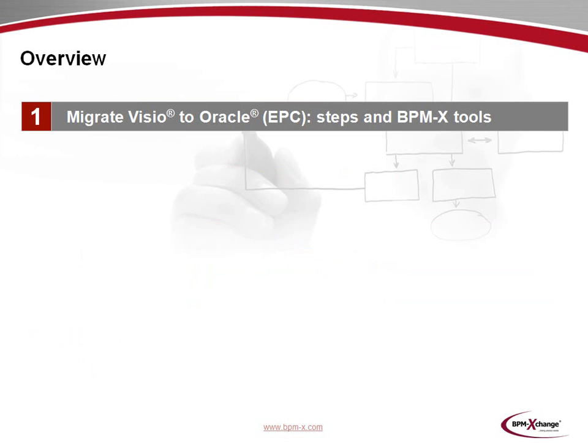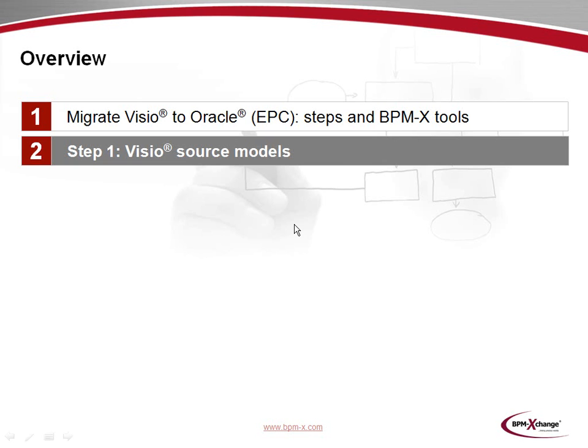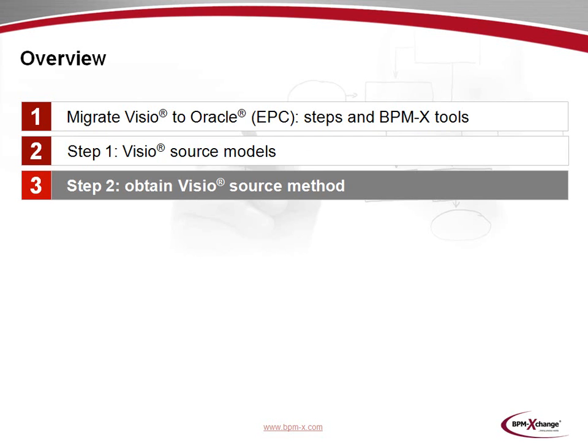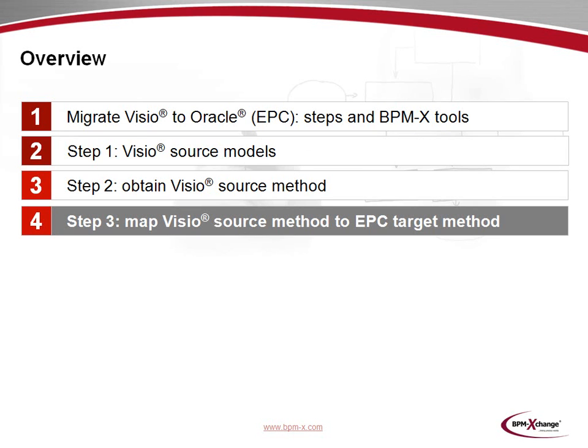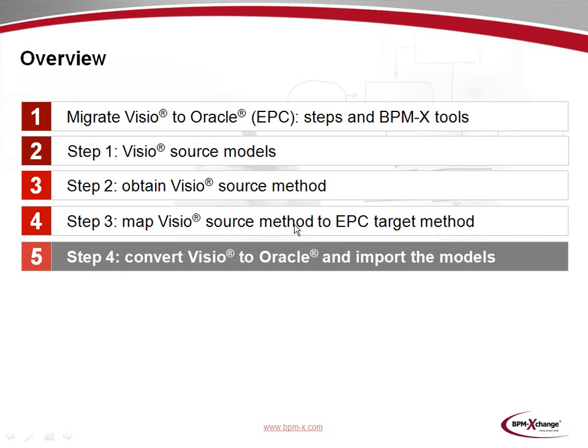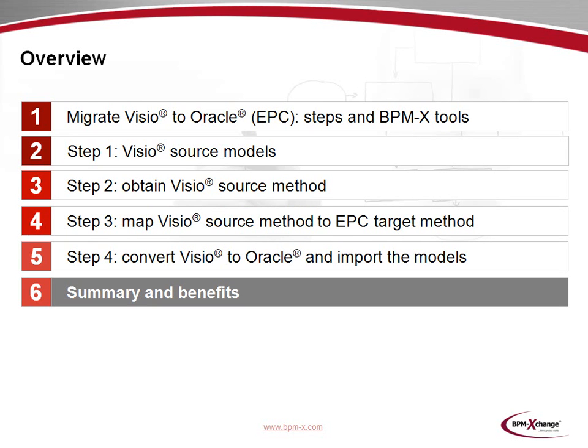The agenda of the screencast will be as follows. First, we'll outline the migration scenario from Visio to event-driven process chains in Oracle and explain the necessary steps and BPMX tools involved. In step 1 of the migration, we'll look at the Visio source models. Next, in step 2, we'll show how to obtain a source method from the Visio models. In step 3, we'll show how a source method is mapped to an EPC target method. Then in step 4, the actual conversion from Visio to Oracle will be conducted and the result be imported to Oracle BPA. And finally, there'll be a summary and discussion of the benefits of the BPMX approach.